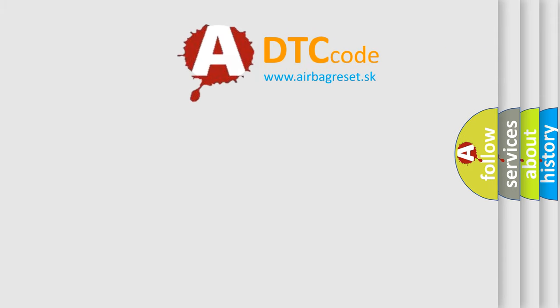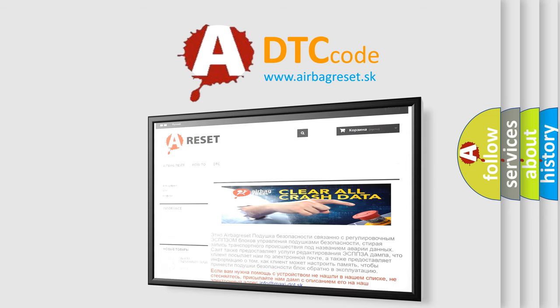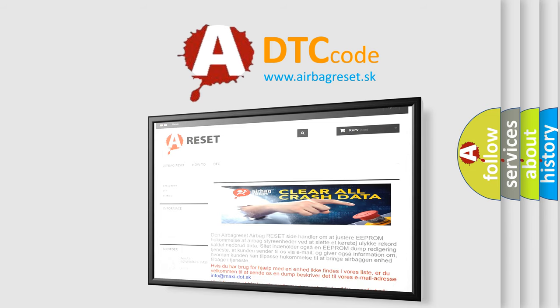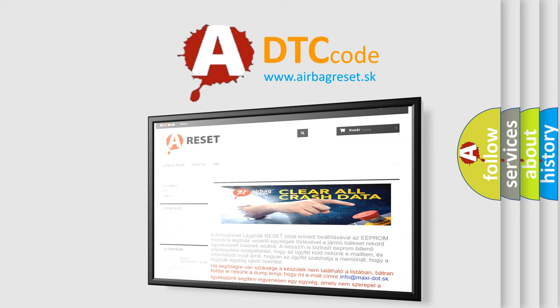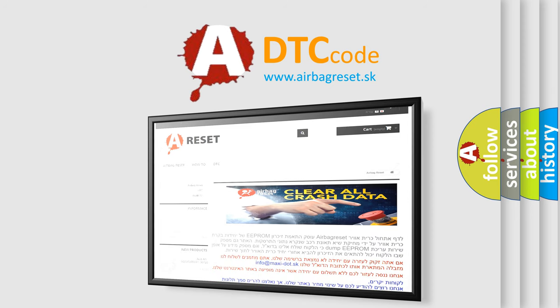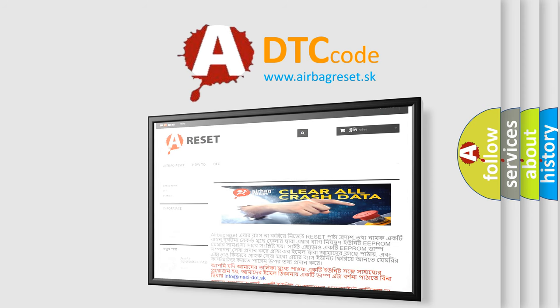The airbag reset website aims to provide information in 52 languages. Thank you for your attention and stay tuned for the next video. Bye.